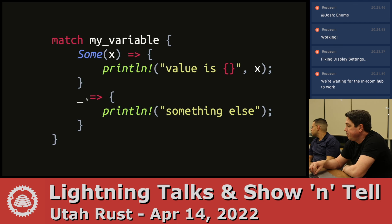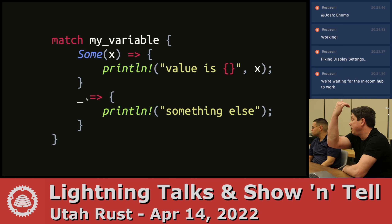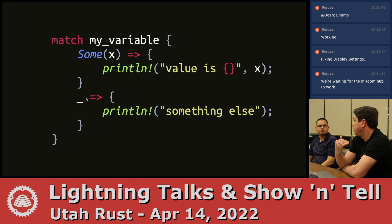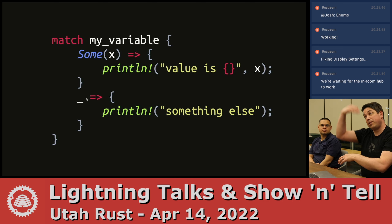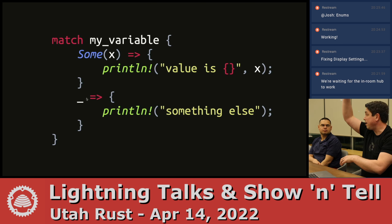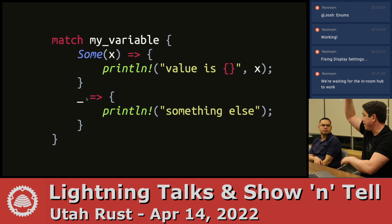Could you have a none and an underscore? Sure, and it goes in order. So you put whatever you want. If you put a wildcard at the top, it'll never reach anything else.